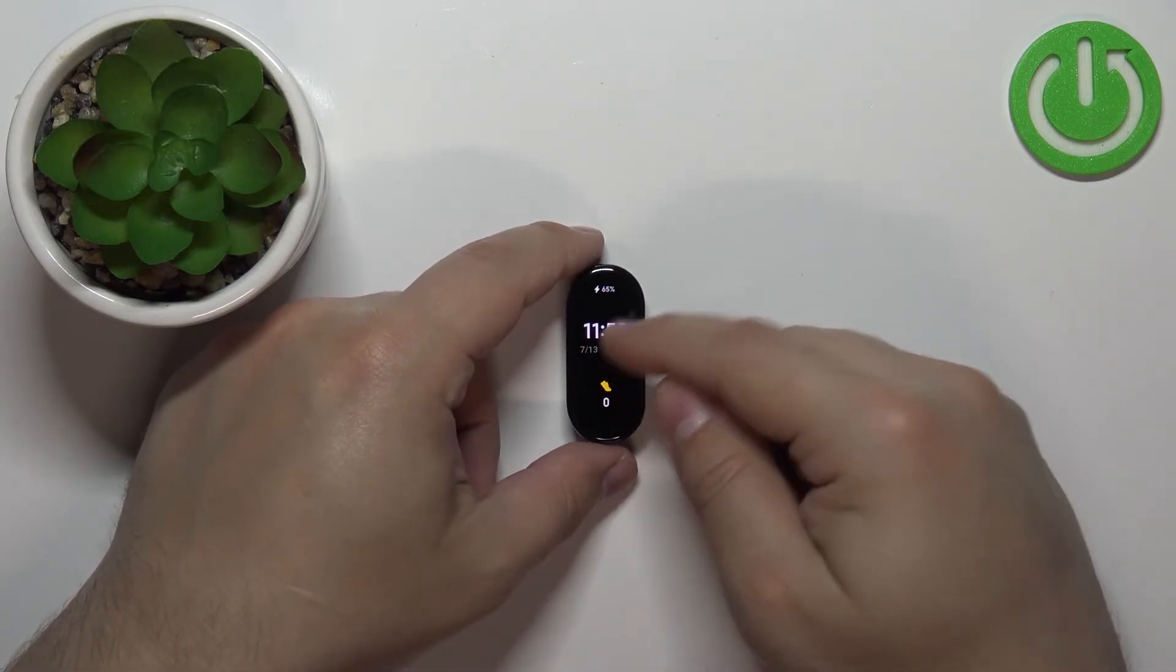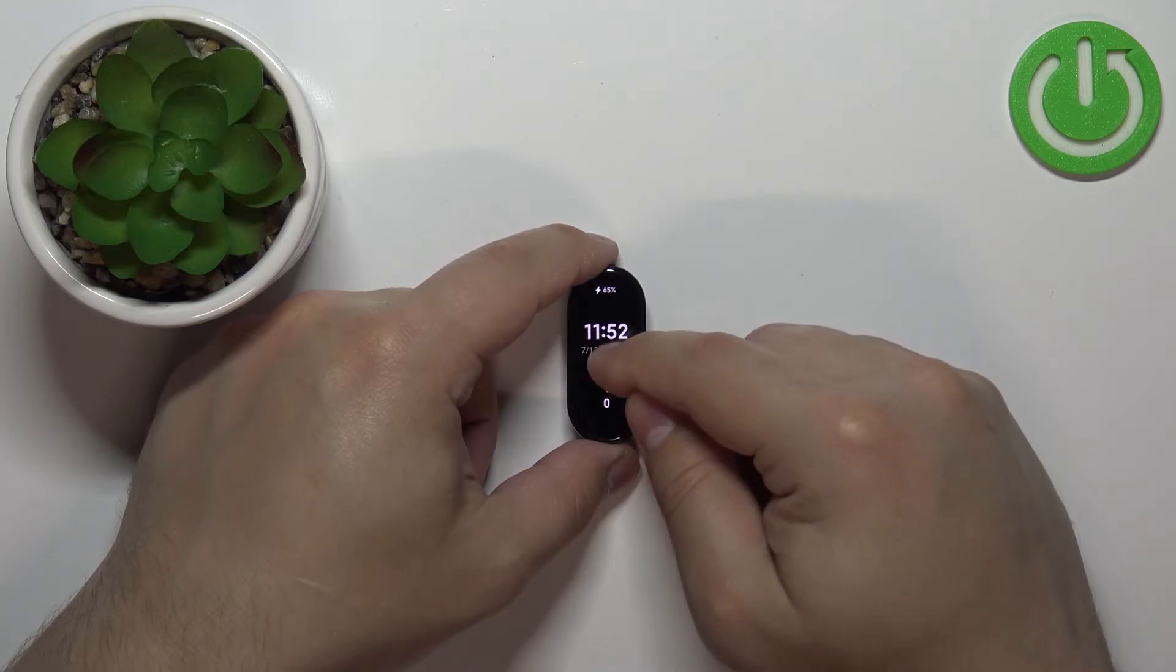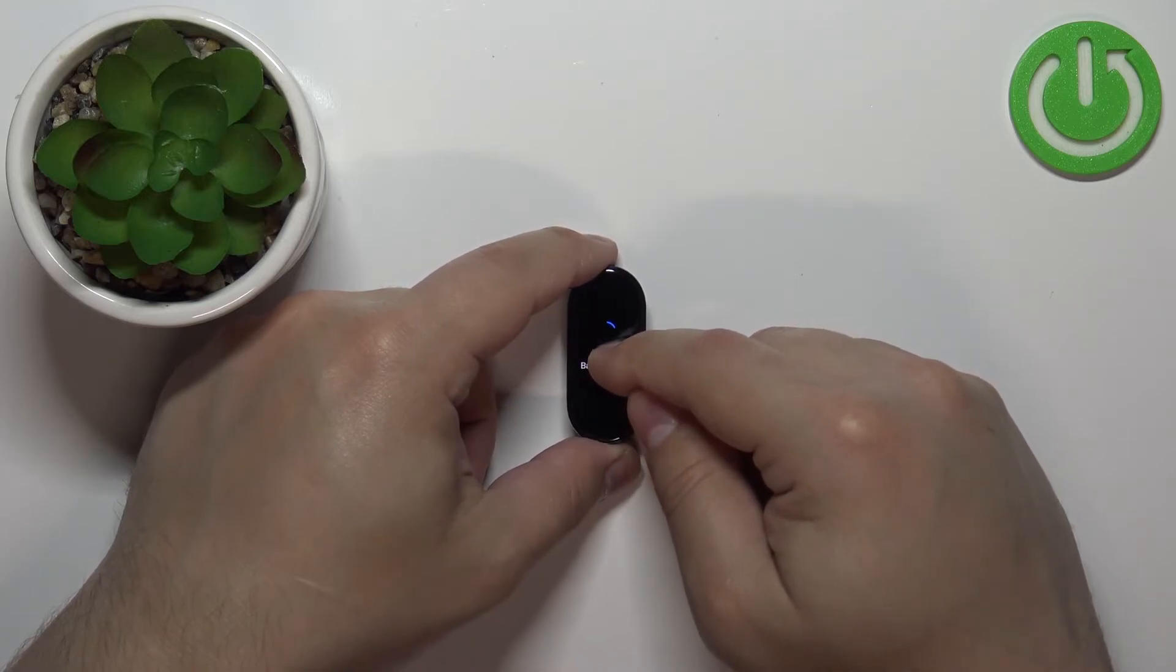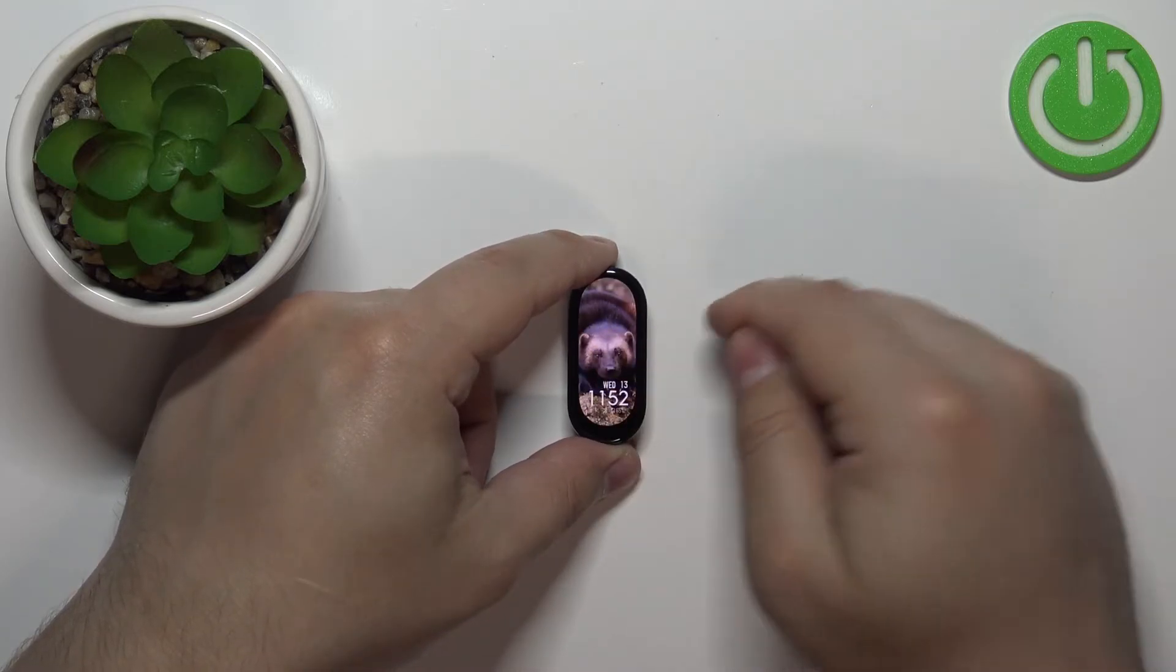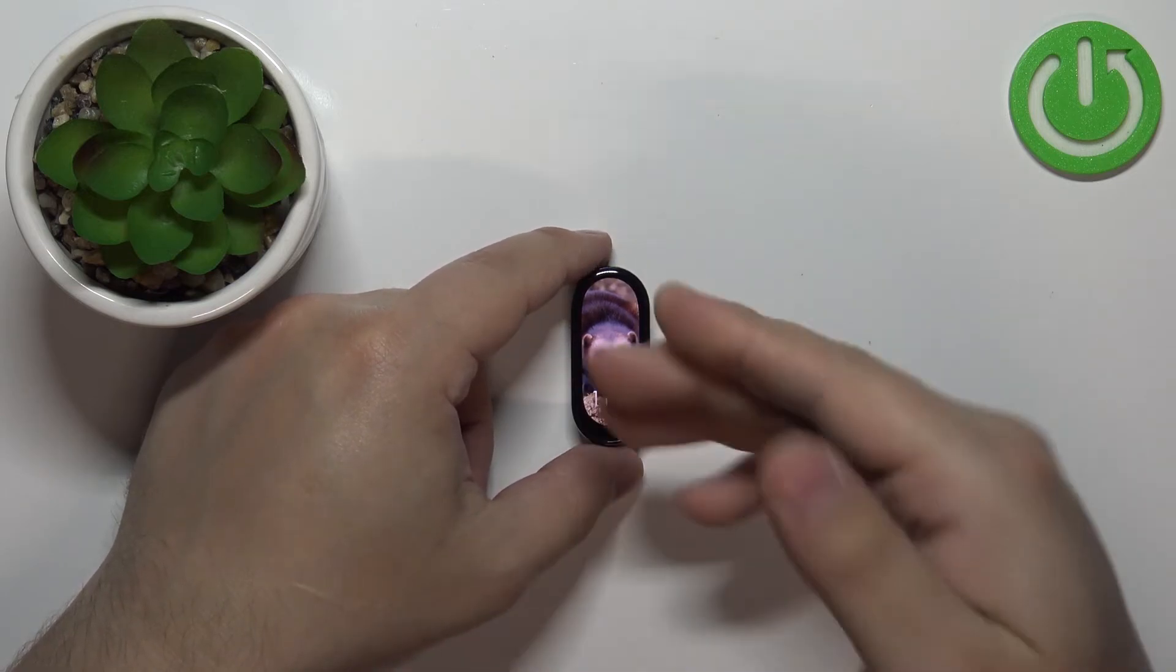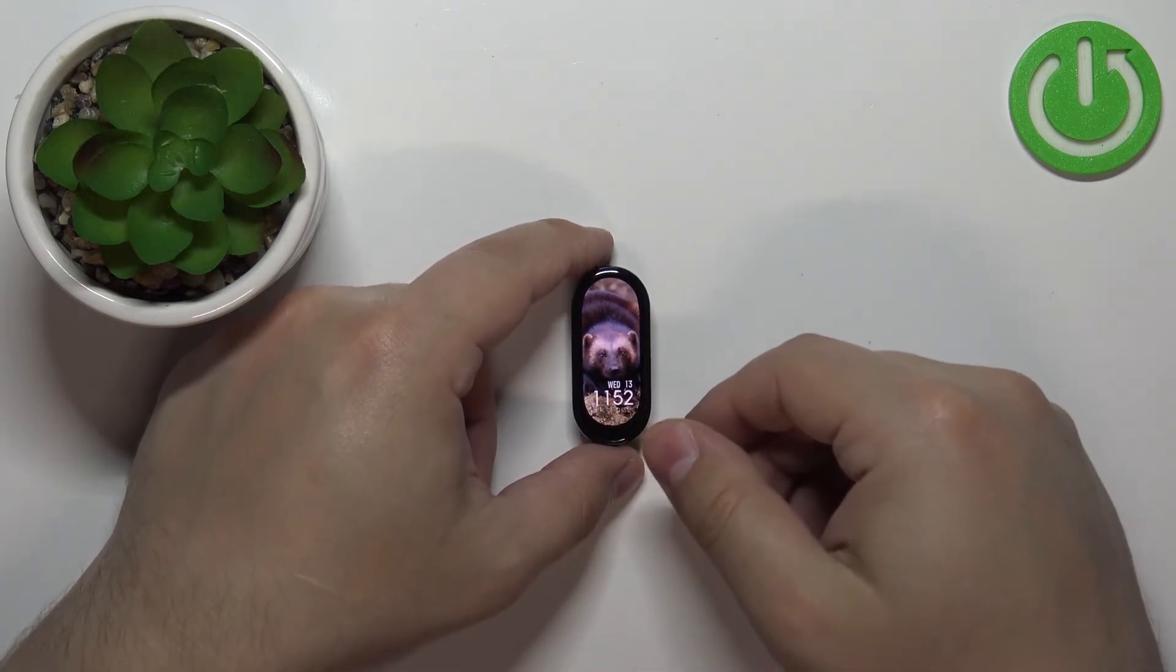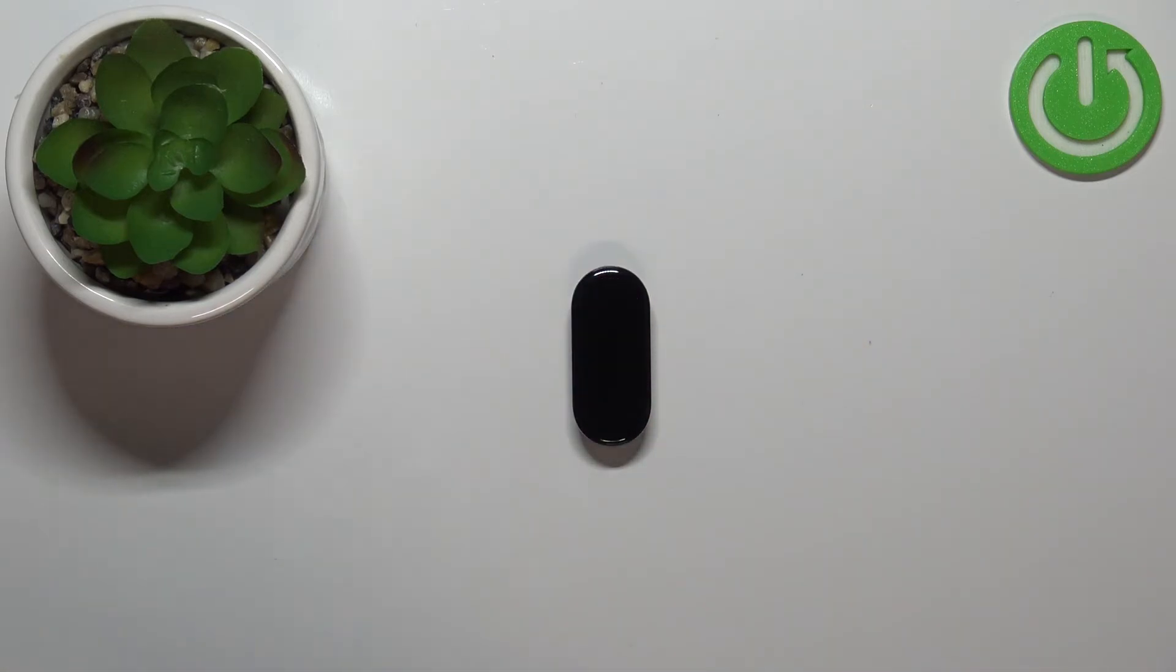And to disable the power saving mode you need to press and hold on the screen until you see the normal watch face. So keep holding and once you see the normal watch face that means you exited the power saving mode.